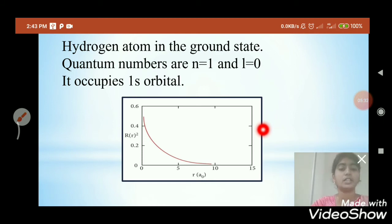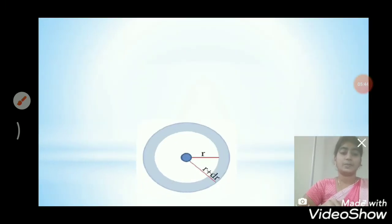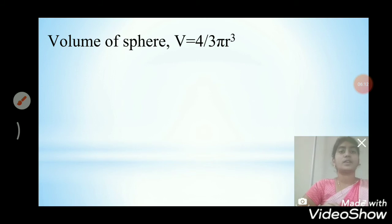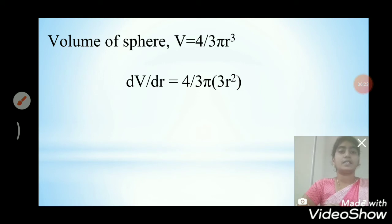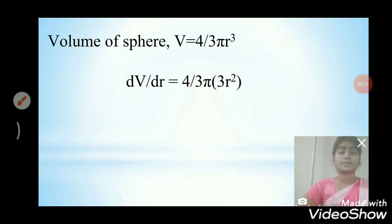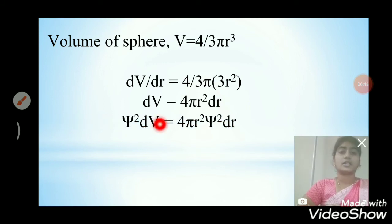The probability of finding the electron in a given spherical shell around the nucleus is important. Consider the volume dV bounded by two spheres of radii R and R + dR. The volume of a sphere V = (4/3)πr³, so dV = 4πr² dr. Therefore, psi² dV = 4πr² psi² dr.